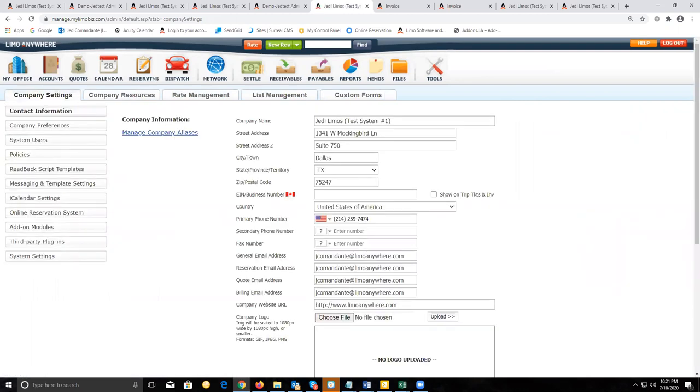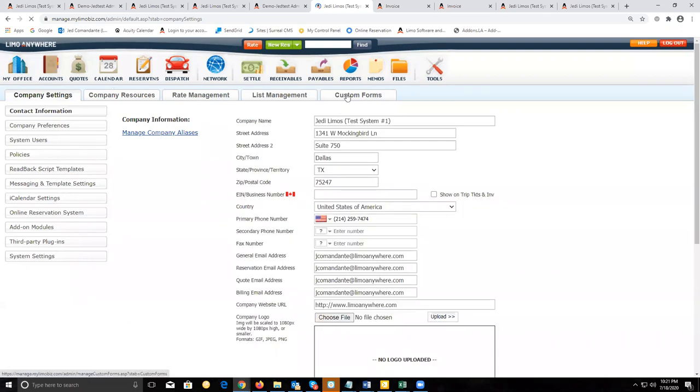Let's shift our attention now to custom forms. For custom forms, we're going to go to My Office, custom forms tab.